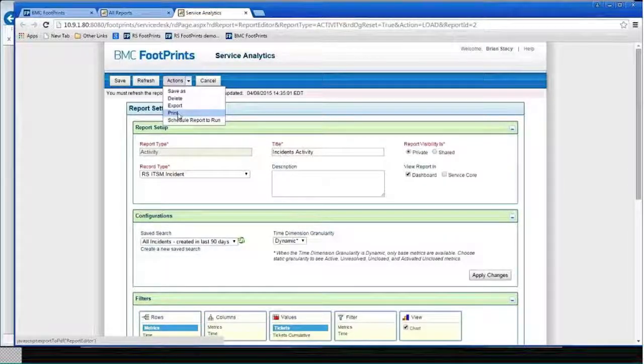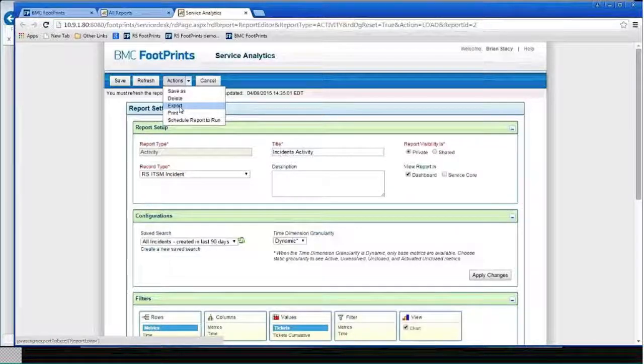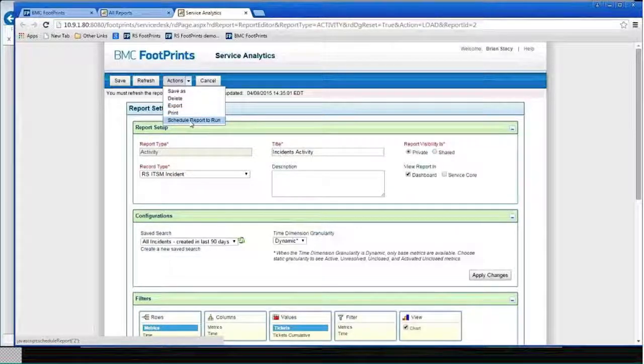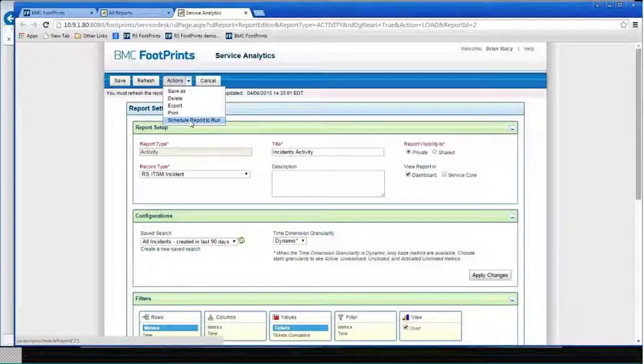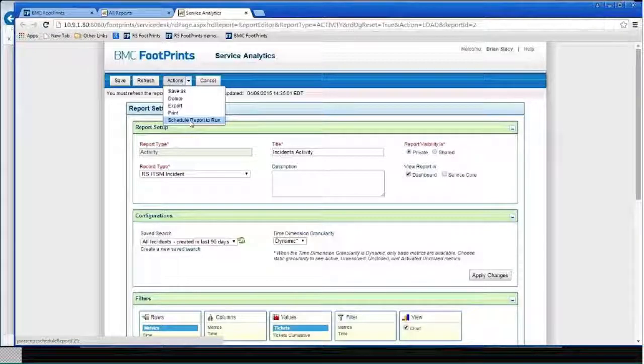and, of course, export the data. I can print the report. And I can even schedule the report to run maybe once a month or once a week. So, again, all this is built into FootPrints.